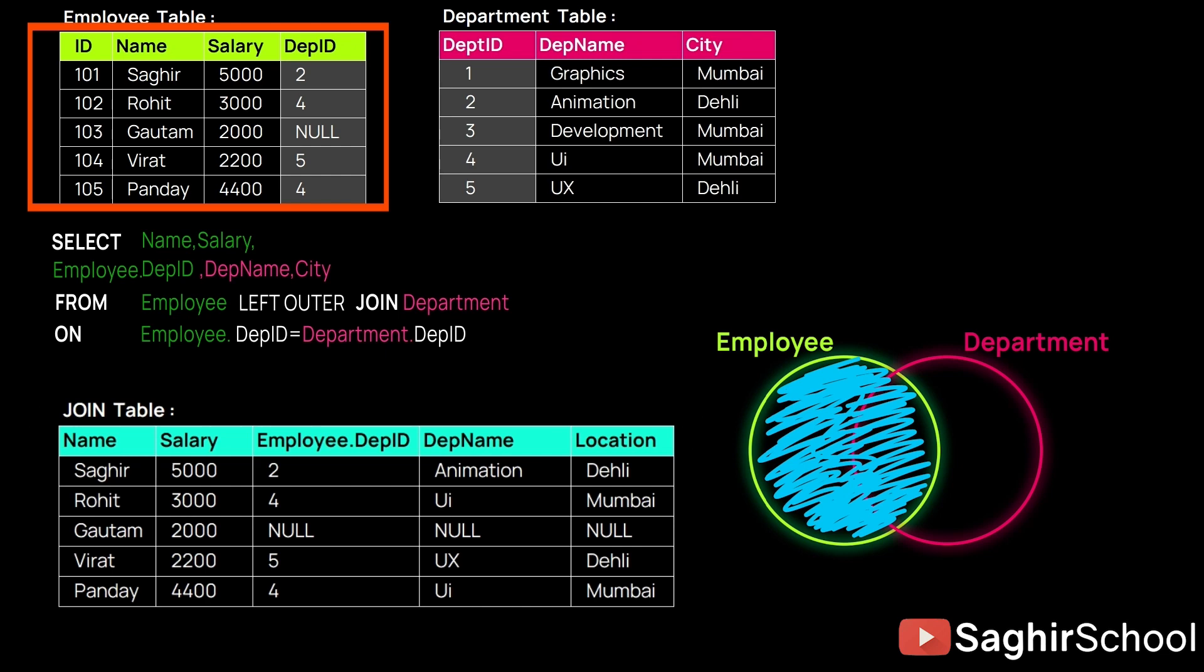So Saghir, Rohit, Virat, and Pandey work in absolutely each department which is described in the Department table. They will all be written because they are the combination of the two, plus Gautam. In fact, Gautam has absolutely nothing to do with the other department.